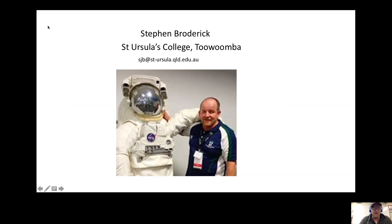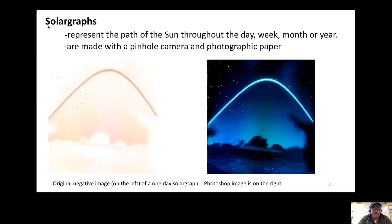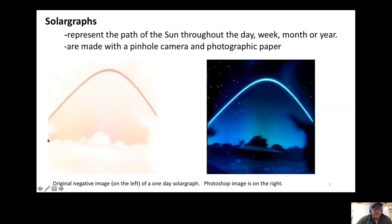Hi, I'm Stephen Broderick from St Ursula's College Toowoomba. Today I would like to look at solargraphs, how to make them and what they represent. This first image represents a one-day solargraph, which is the path of the sun. The image on the left is the negative; the sun comes out as this brown color.